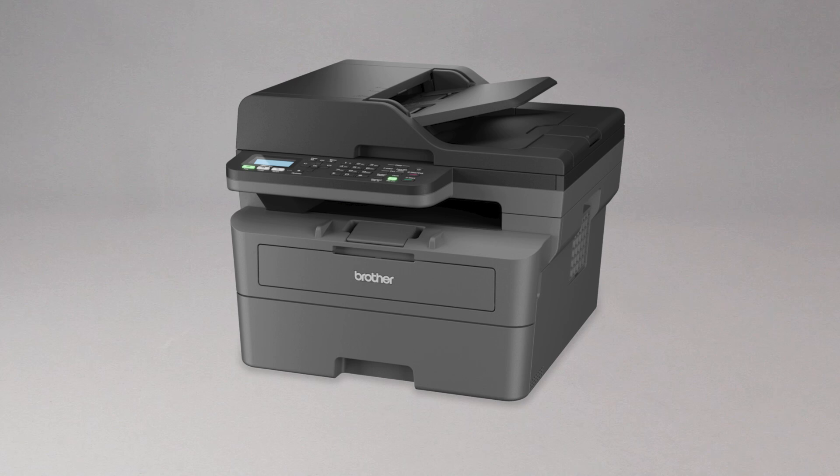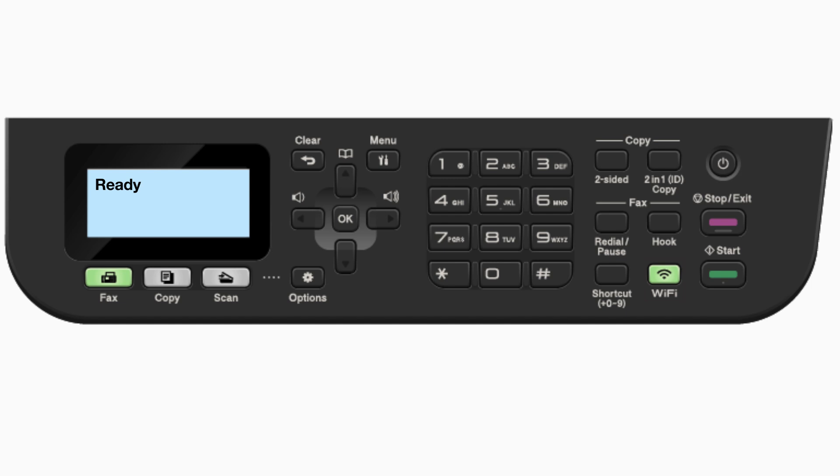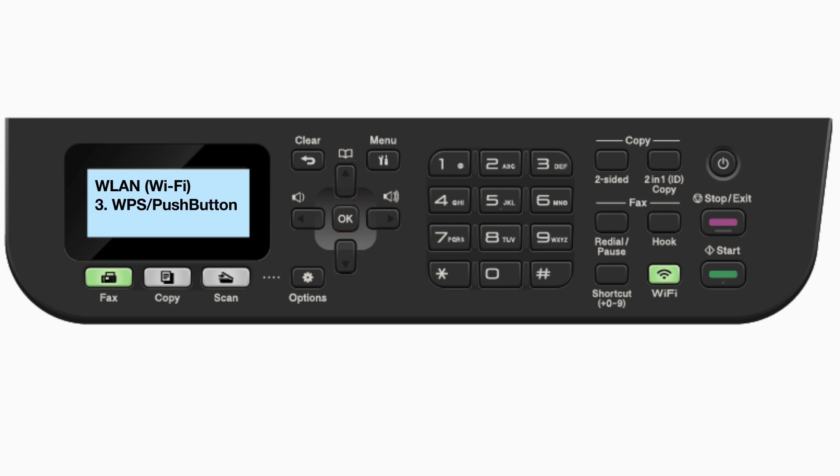To begin, confirm your Brother machine is powered on. Begin by pressing the Wi-Fi button. Press the up or down arrows repeatedly until the WPS option appears on the LCD window. Then press OK.